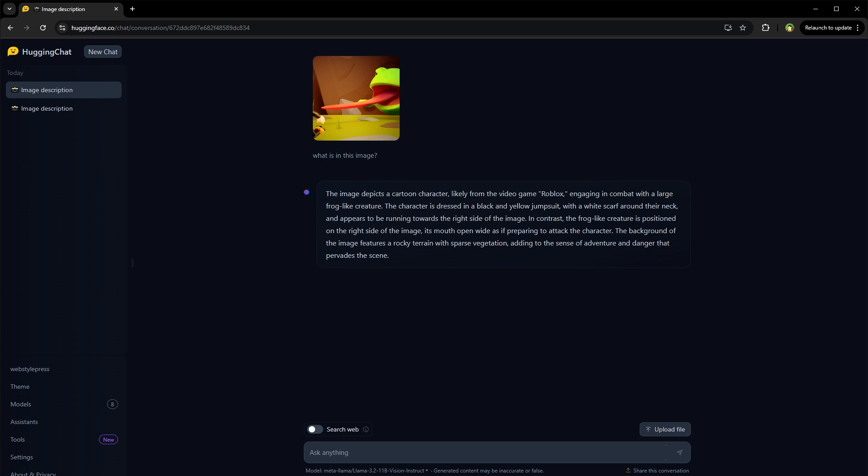So there you go. This is how we can download and install Llama 3.2 Vision and talk with it locally and online. Okay, I hope it helped. Like, share, subscribe, and I will see you in the next one.